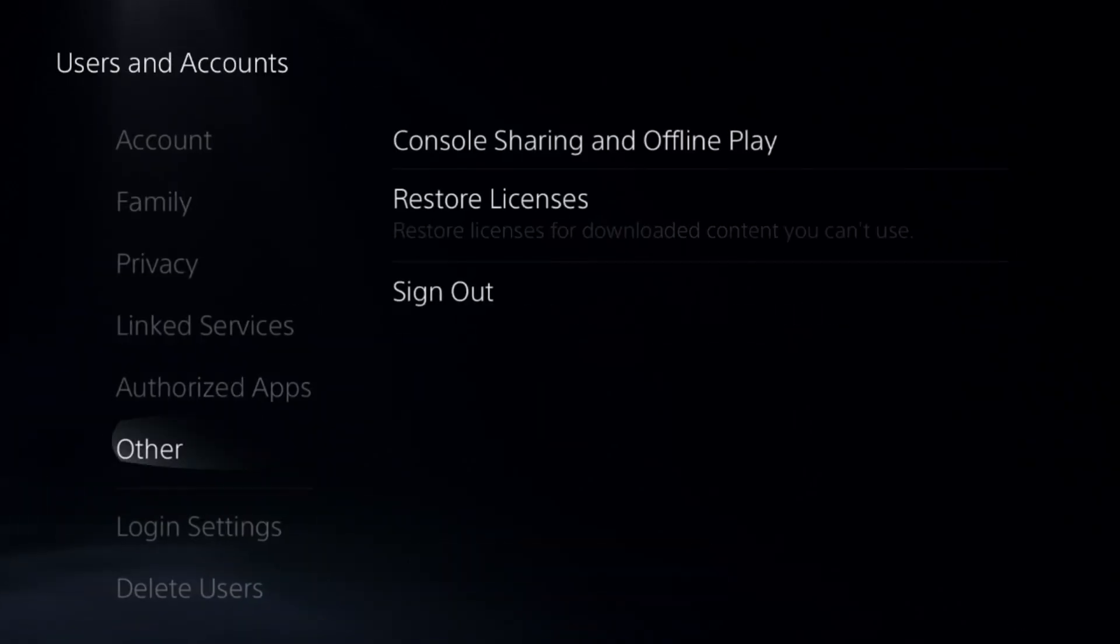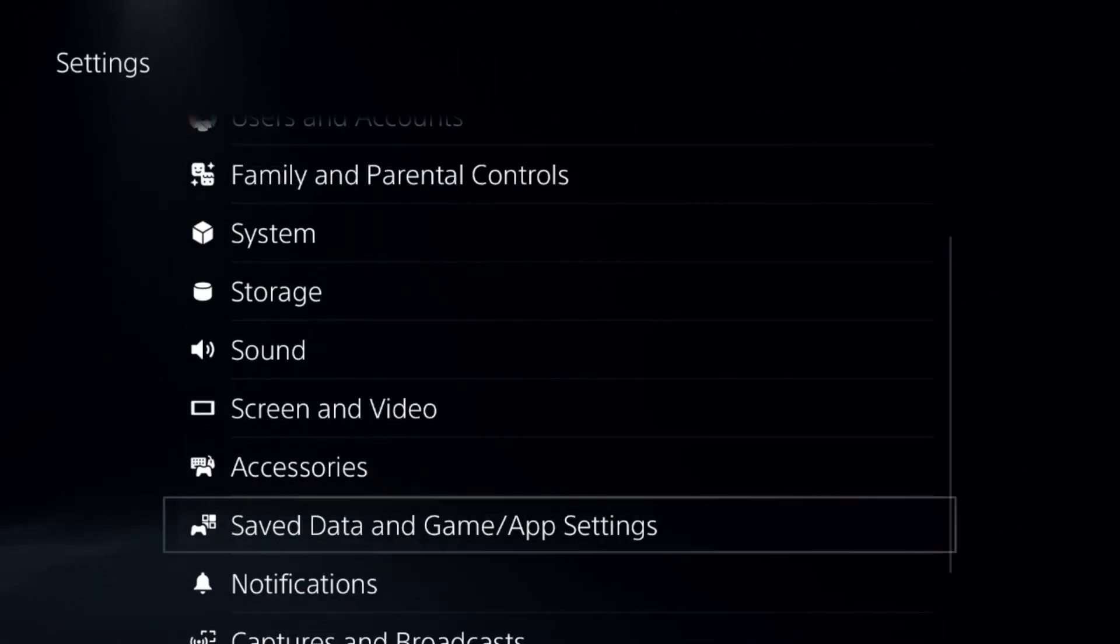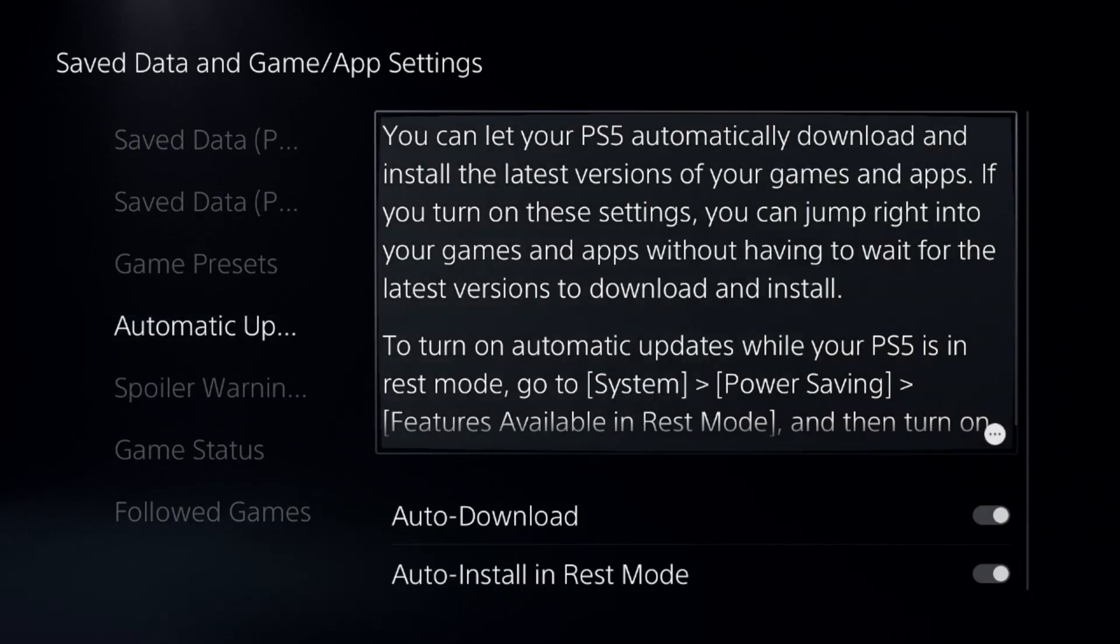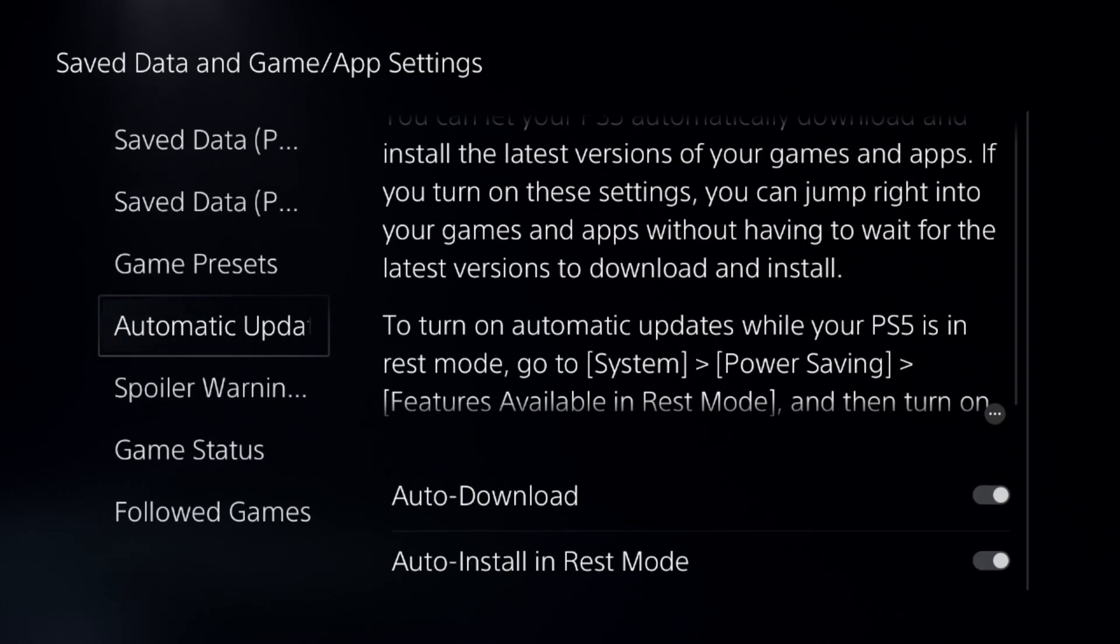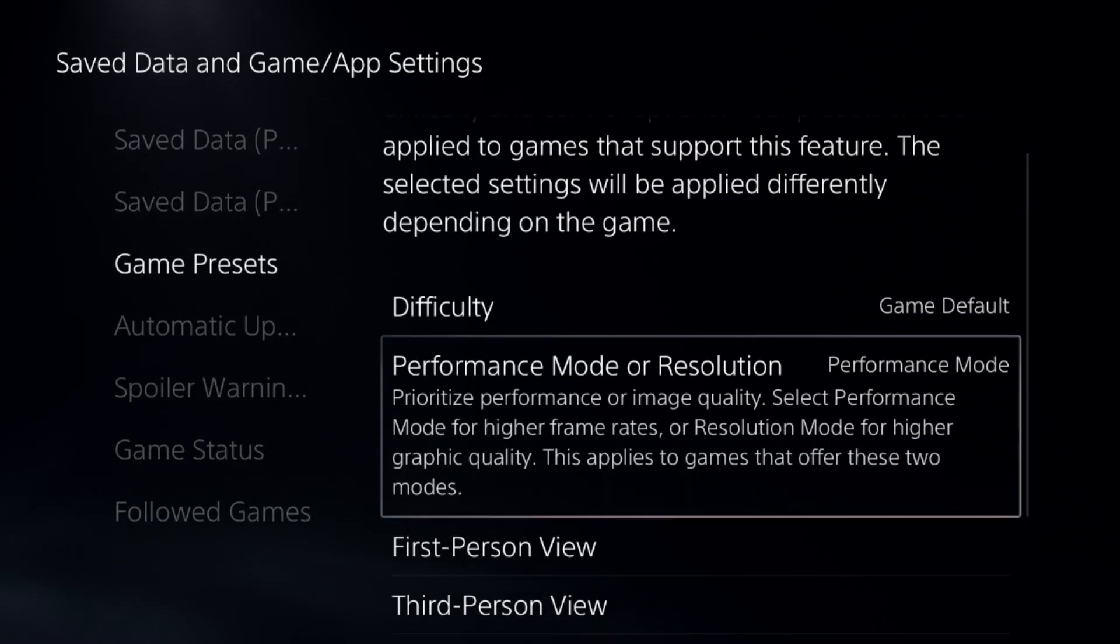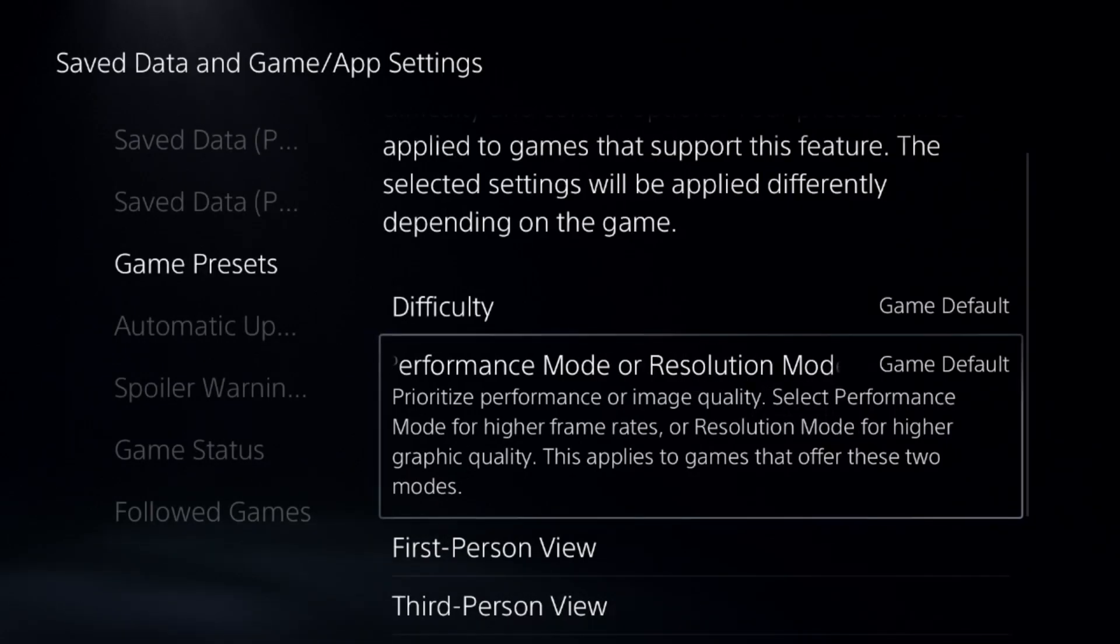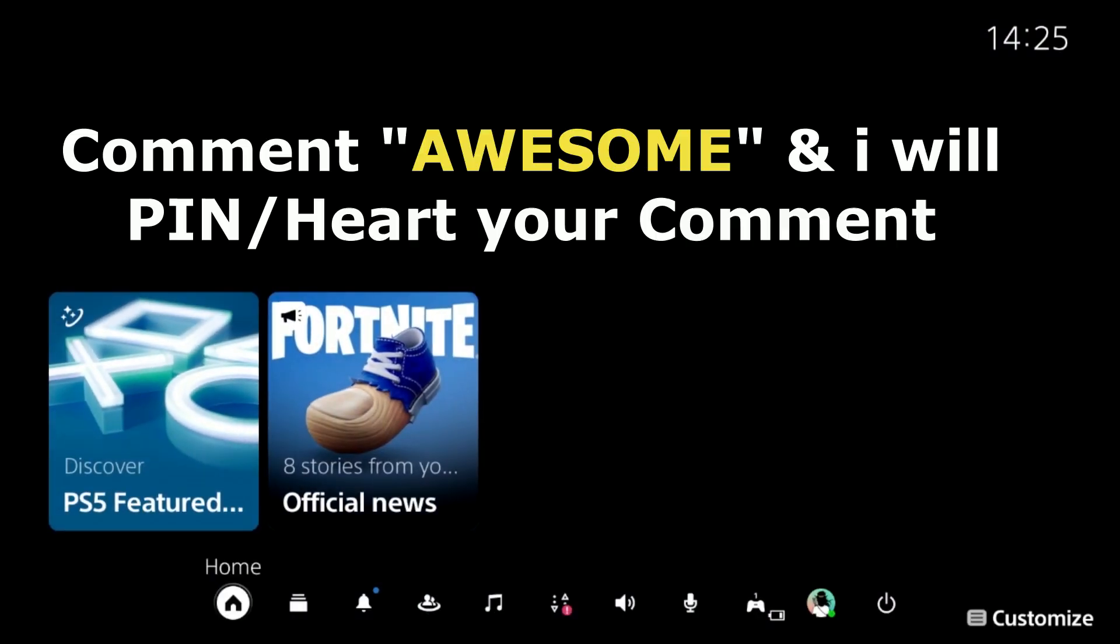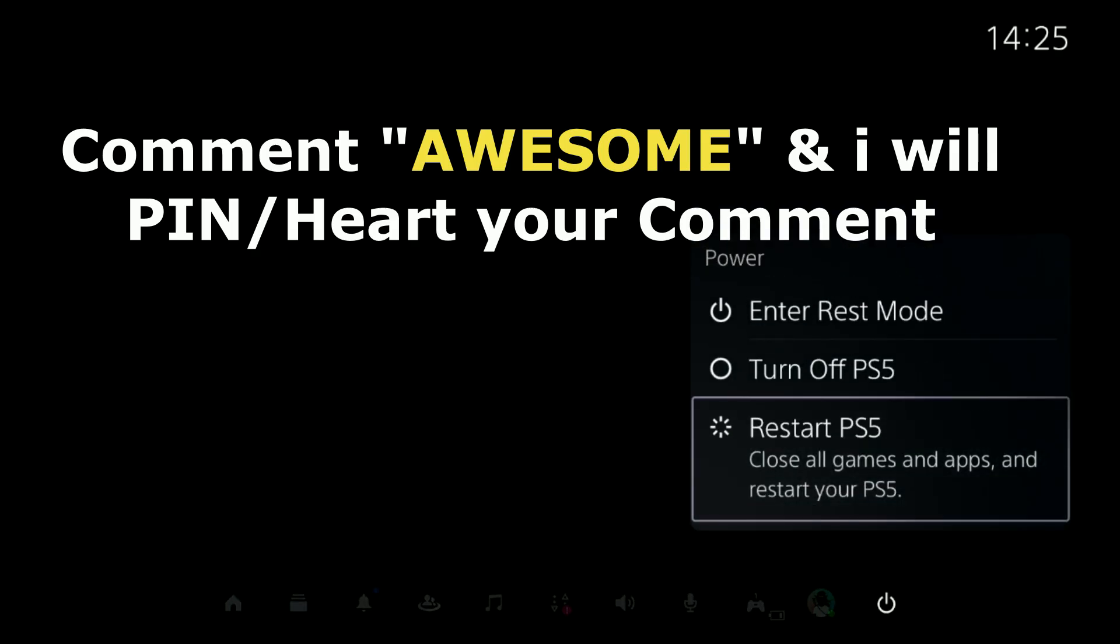Once done, we need to go back to the main settings and go down to saved data and game app settings. Select the automatic updates and enable these two options. Then from the game presets, we need to choose game defaults.